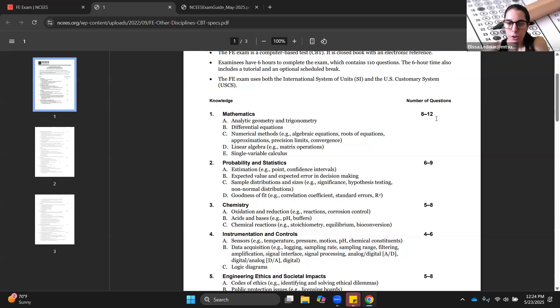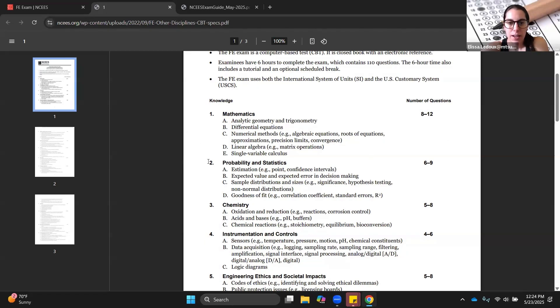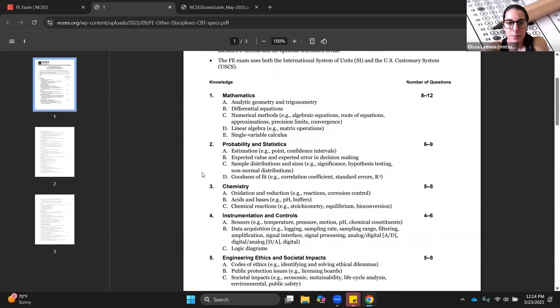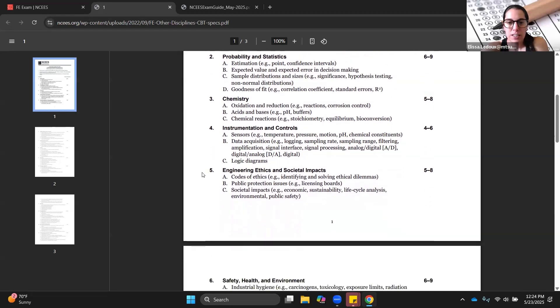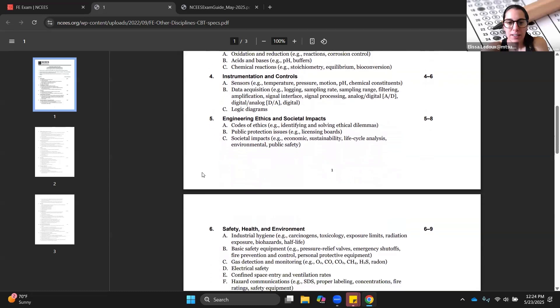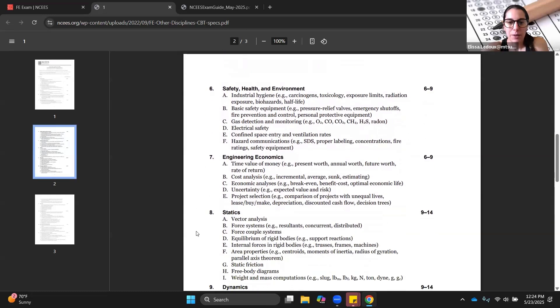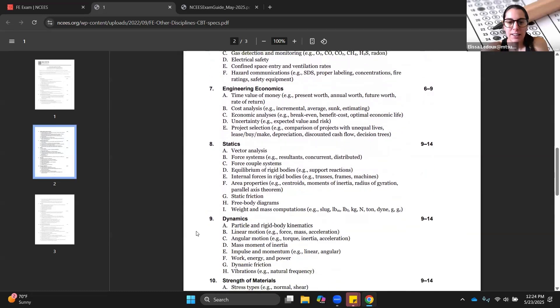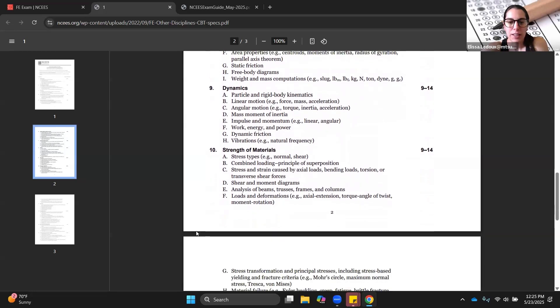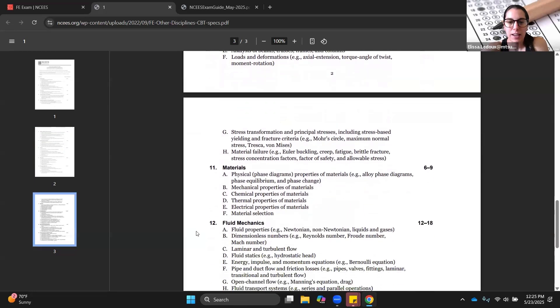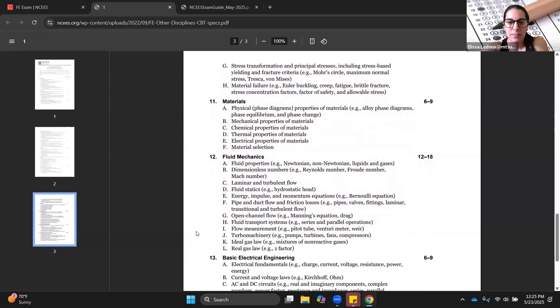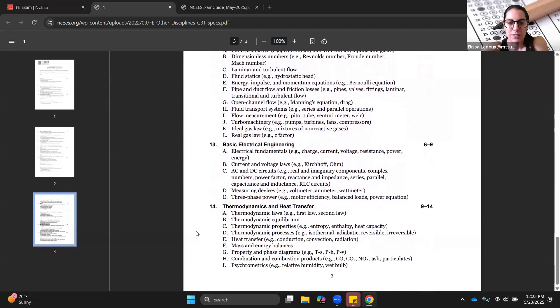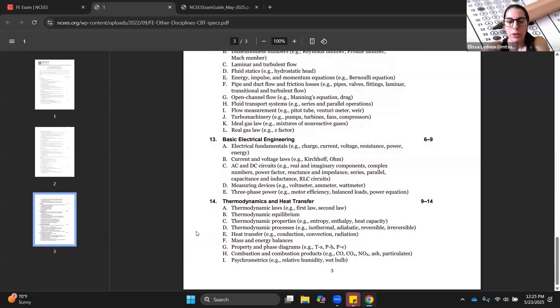What I have heard from students who have taken it recently is that there was way more chemistry and thermodynamics than they were expecting. Remember that these are all just sort of ranges and take this with a grain of salt because they really can throw you pretty much anything. This exam covers math, probability and statistics, chemistry, instrumentation and controls, engineering ethics, safety, engineering economics, statics, dynamics, strengths of materials or mechanics of materials, material science, fluid mechanics, electrical engineering, thermodynamics, and heat transfer.